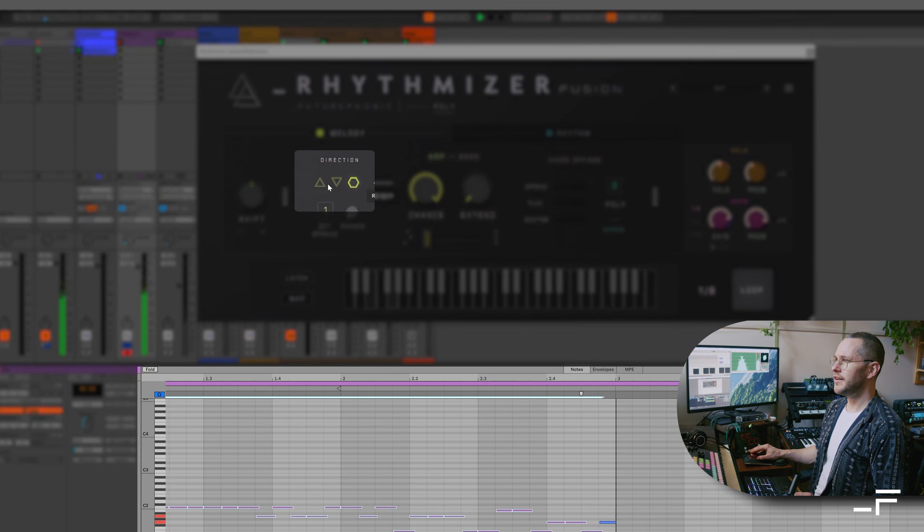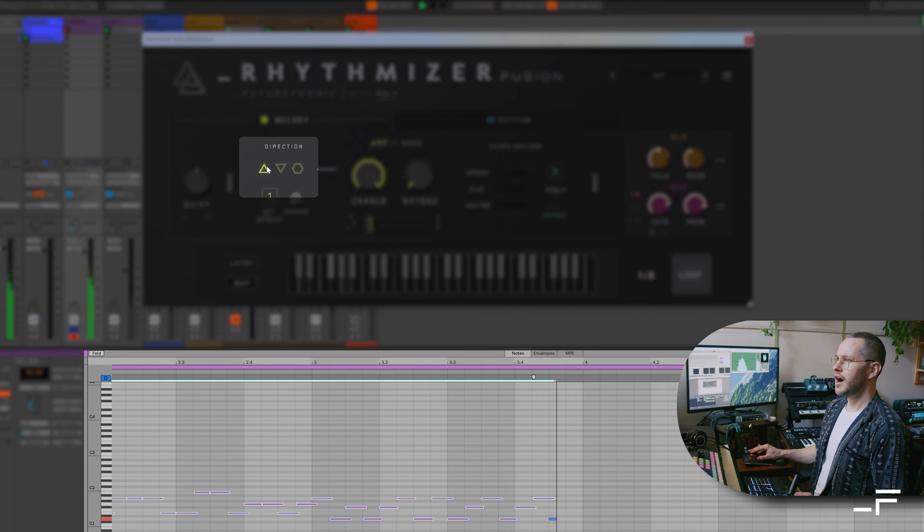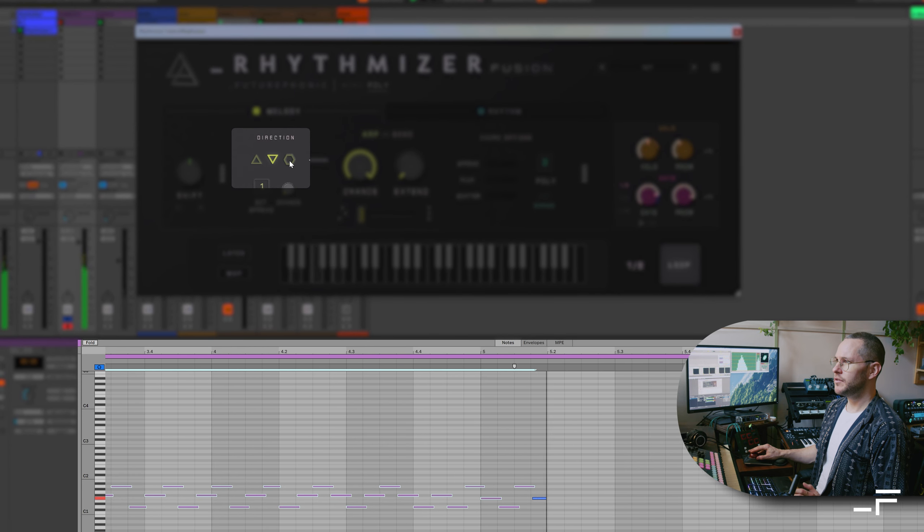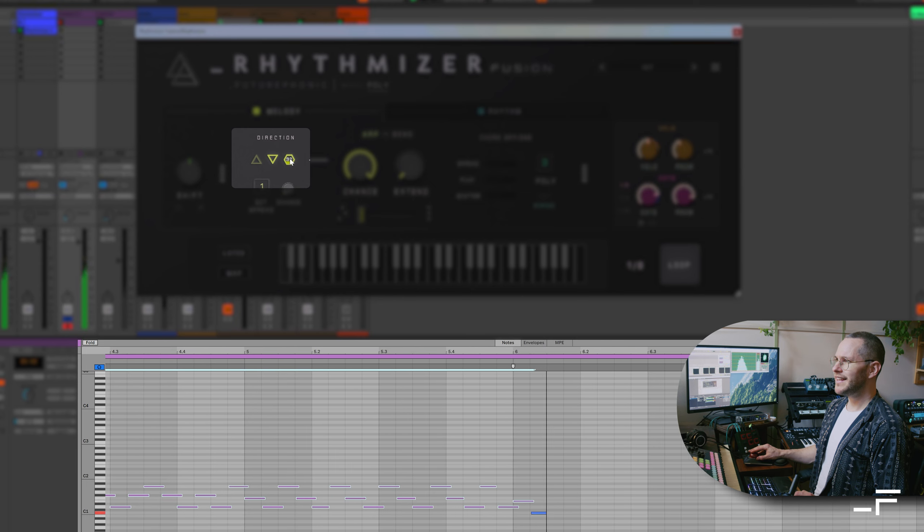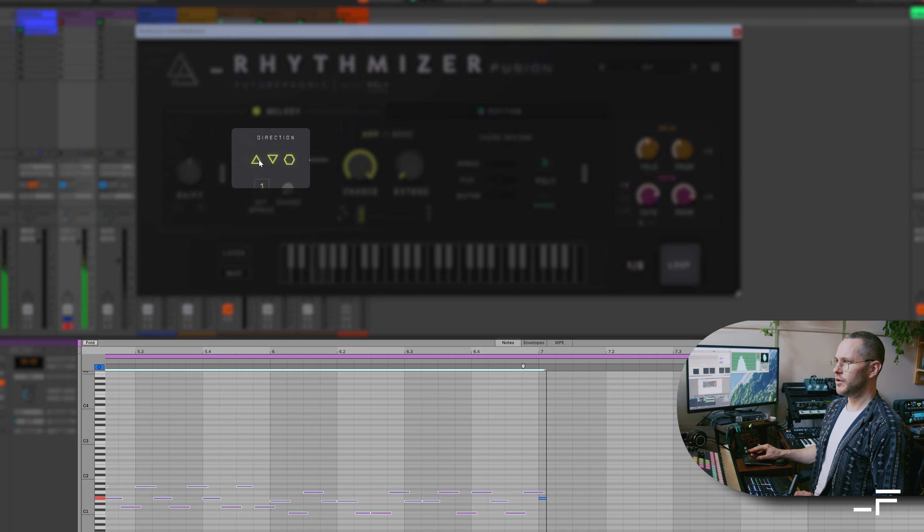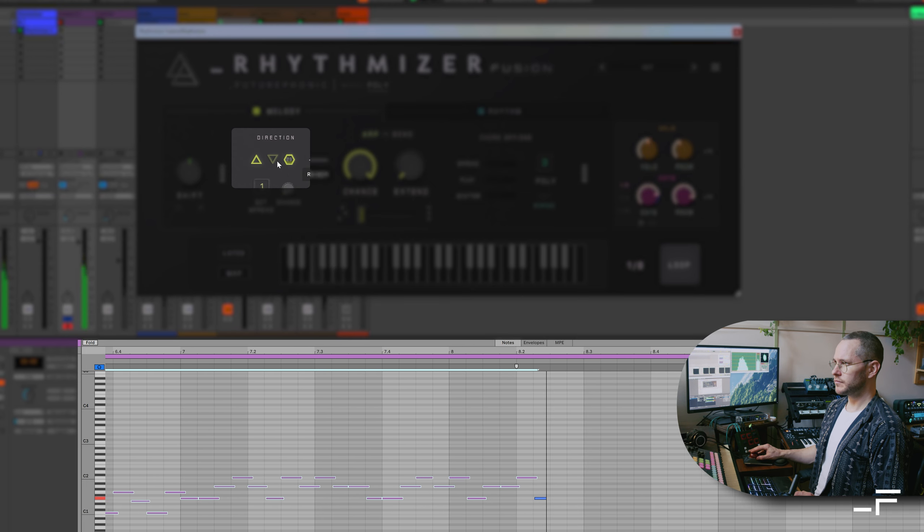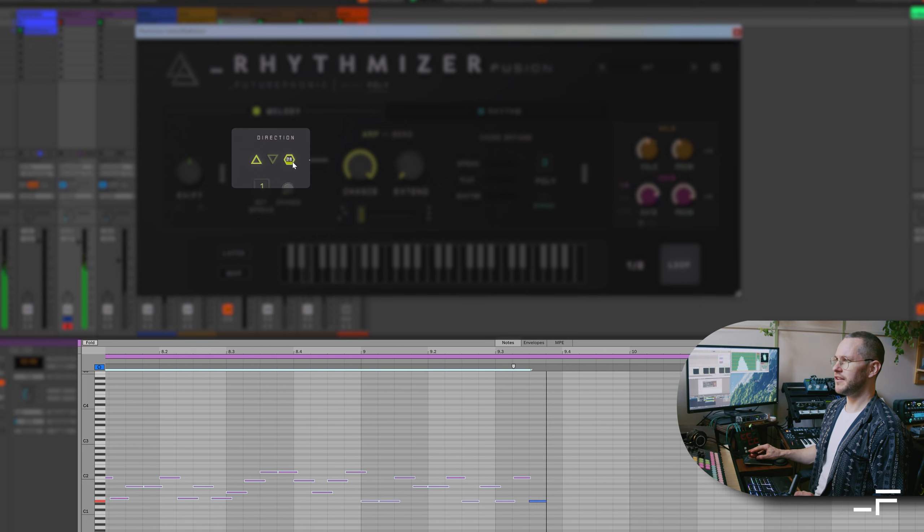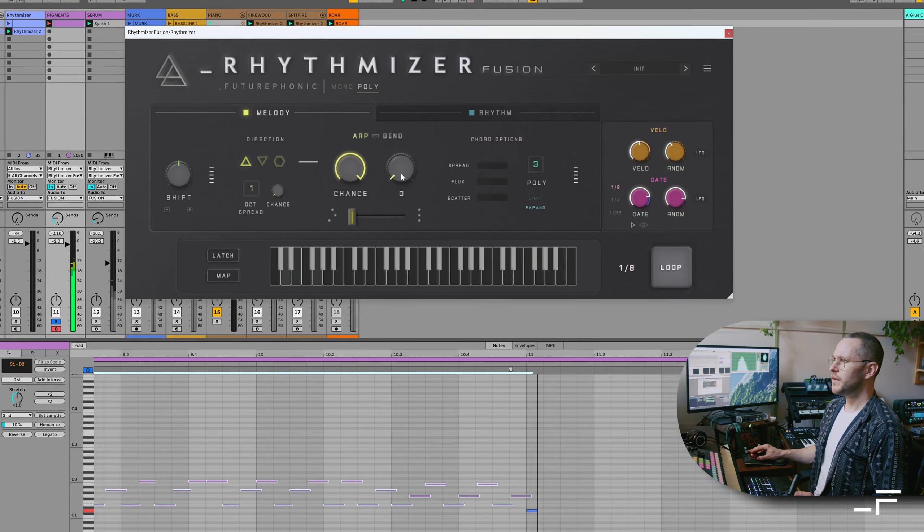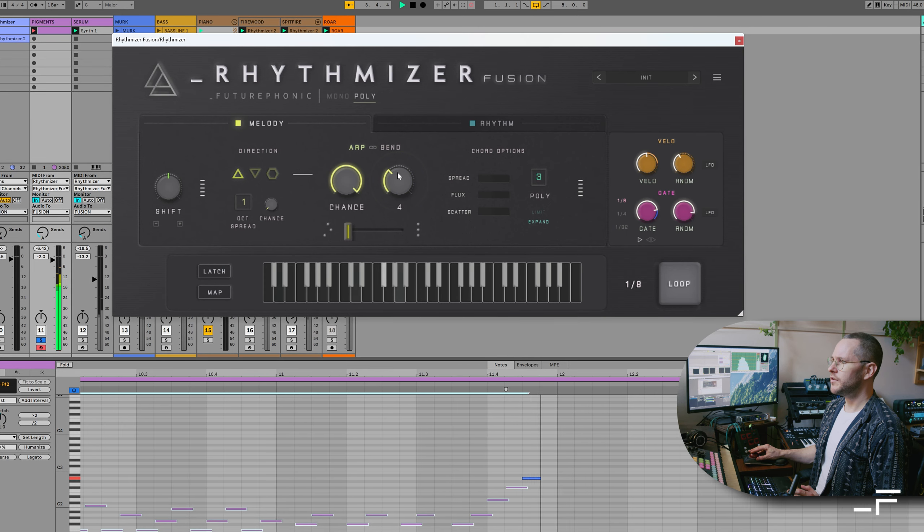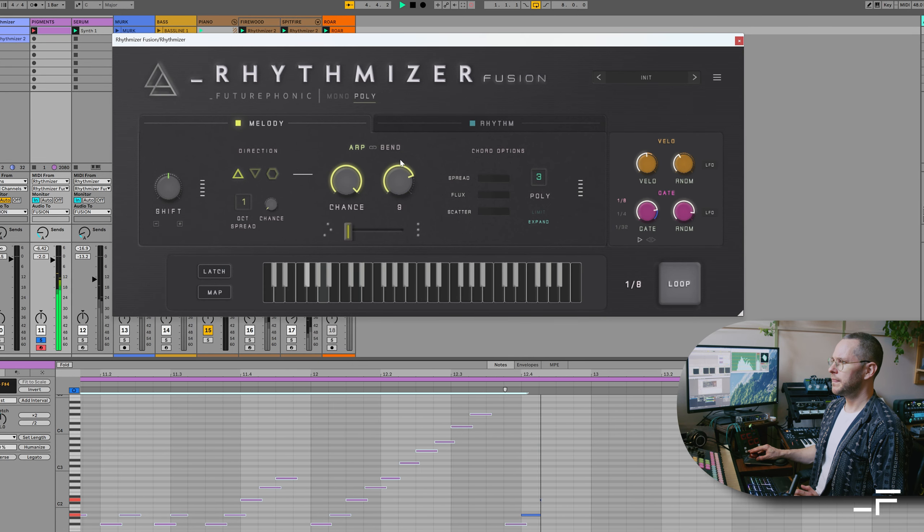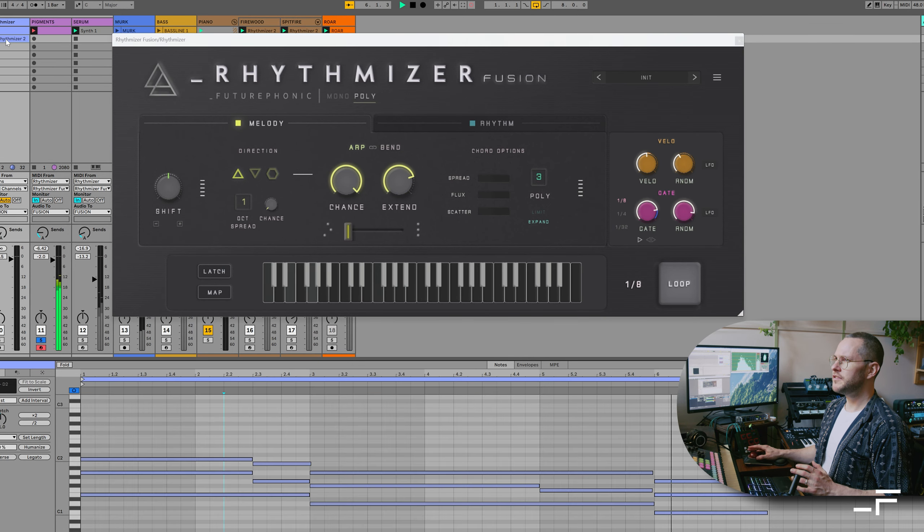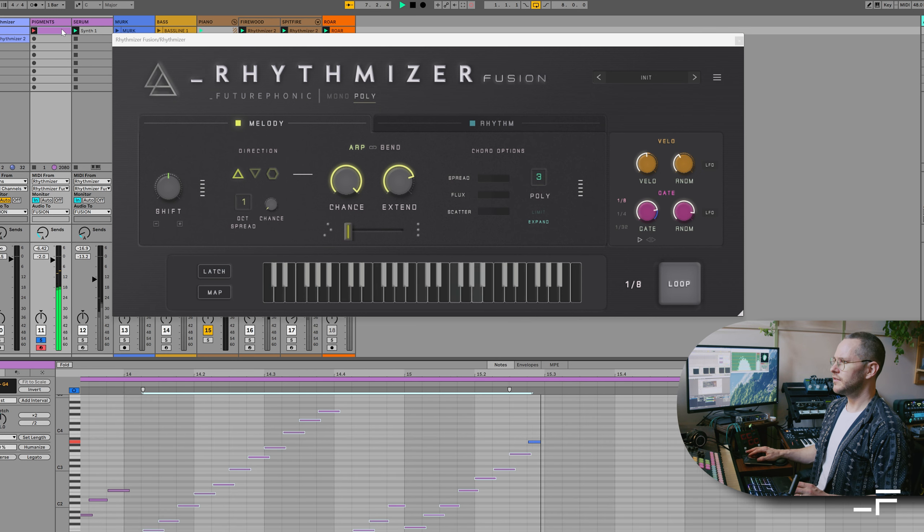We can be random, we can be up, up and down, or just down. Or we can dial in some randomness to either of those directions. So this is up with 25% randomness. We can extend up the keyboard. So it's deriving all of these notes just from our input triads.